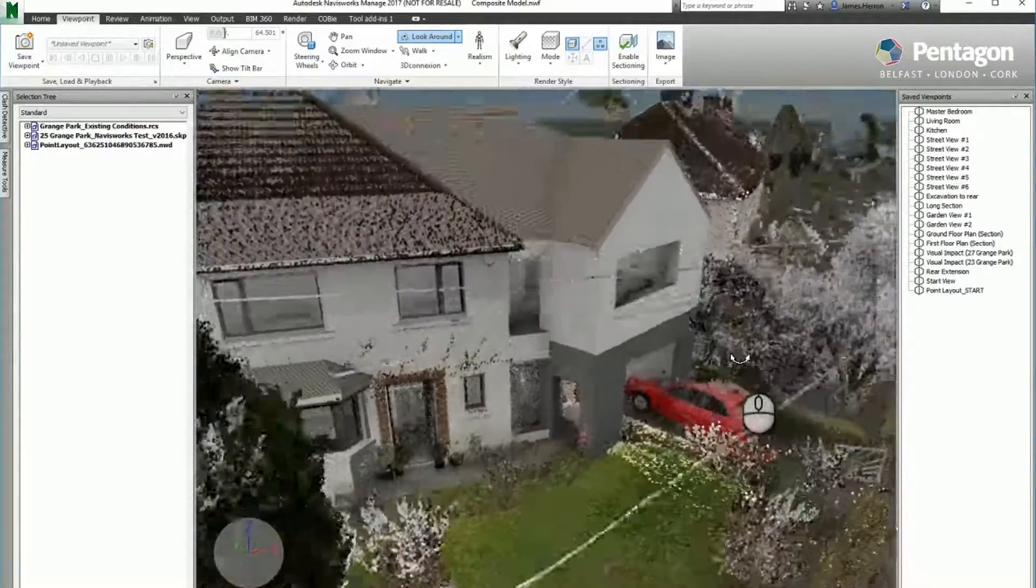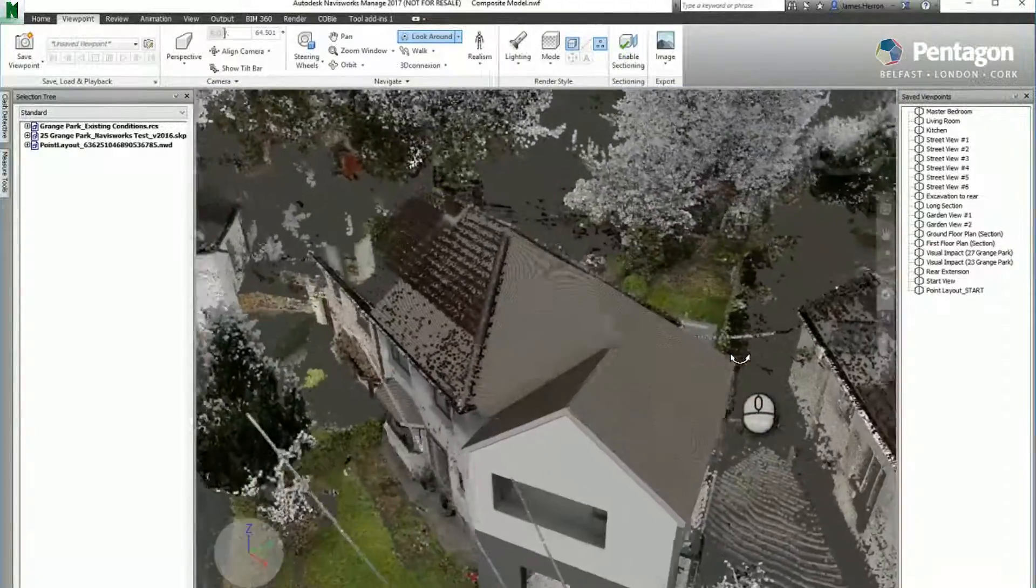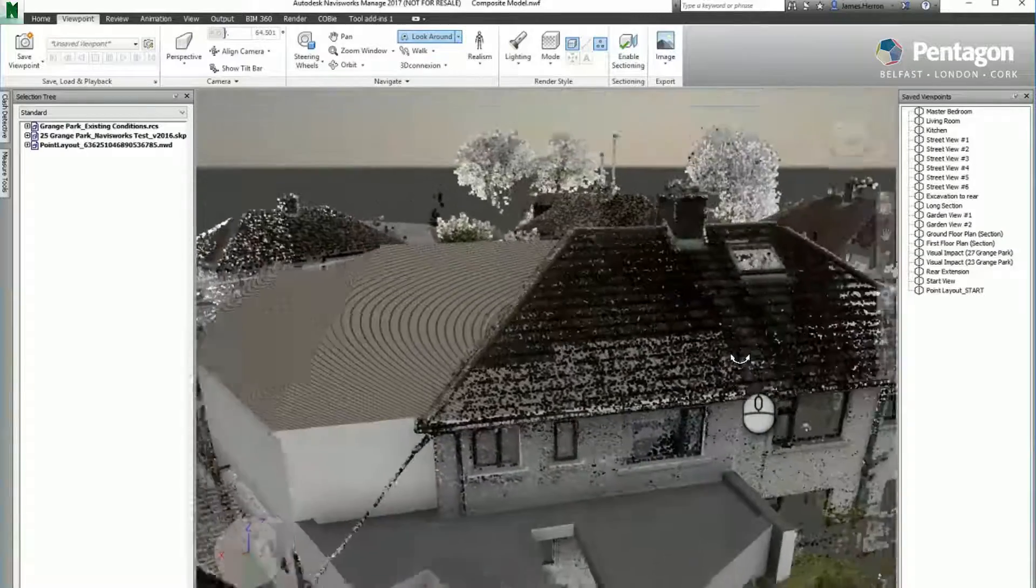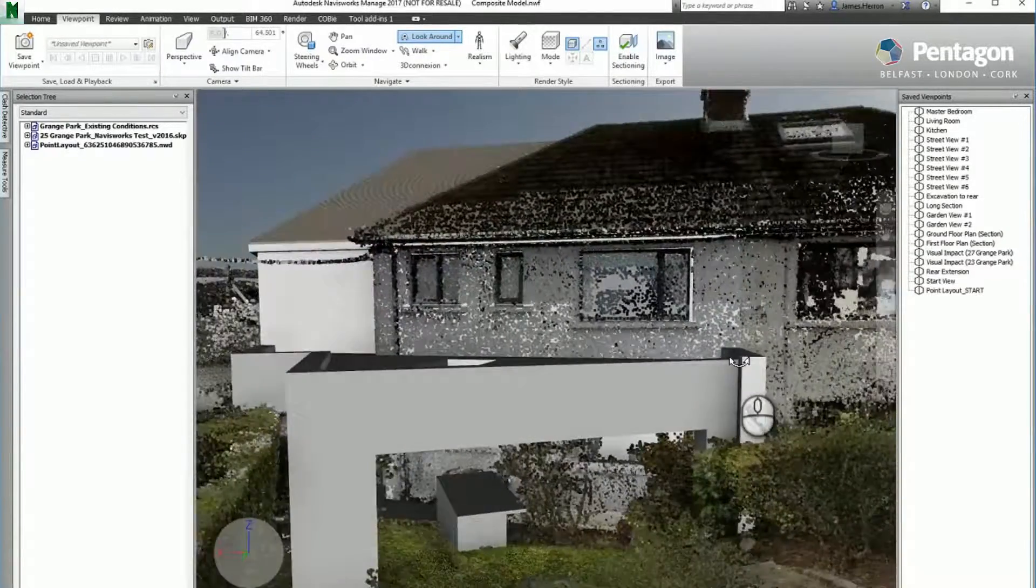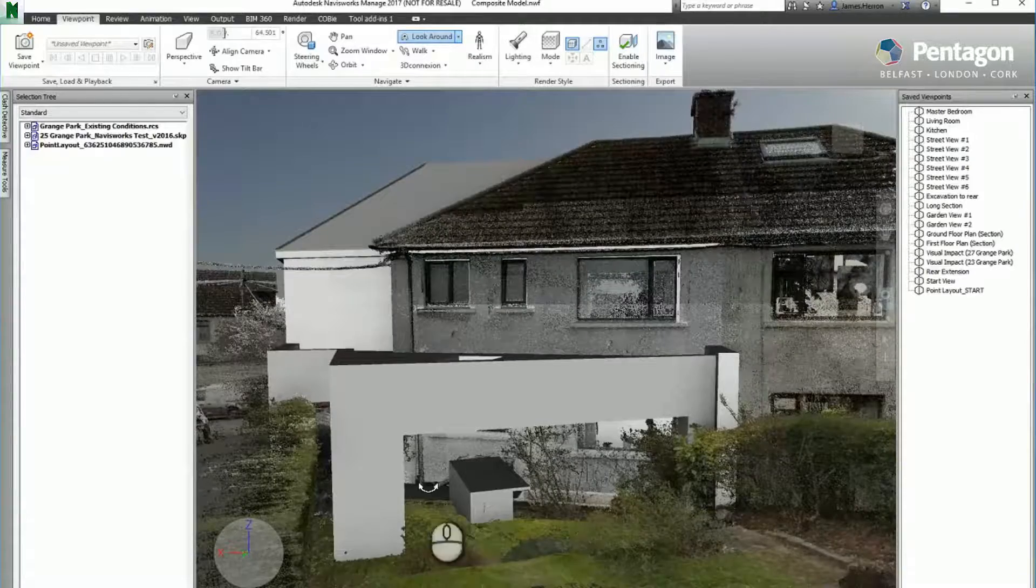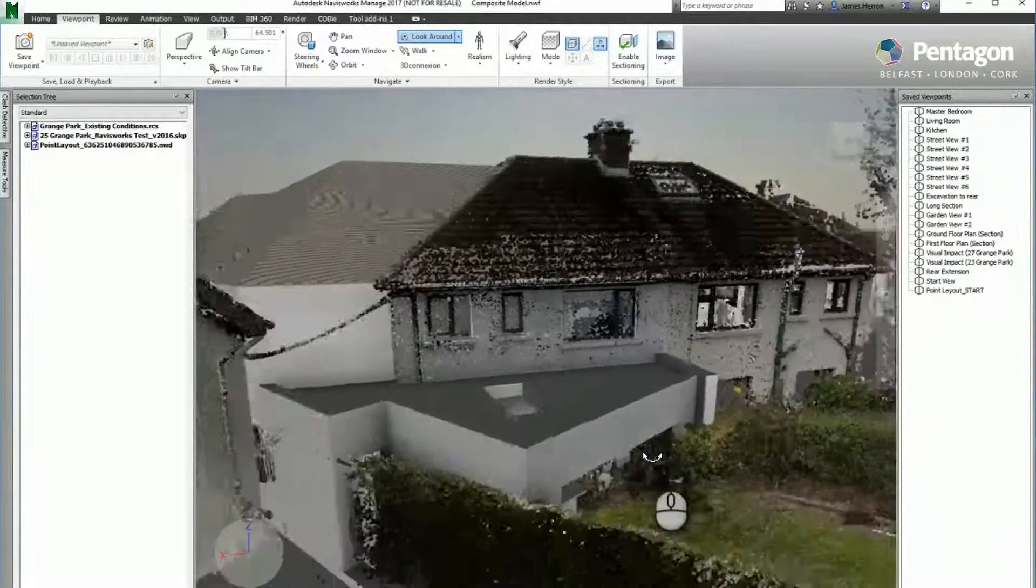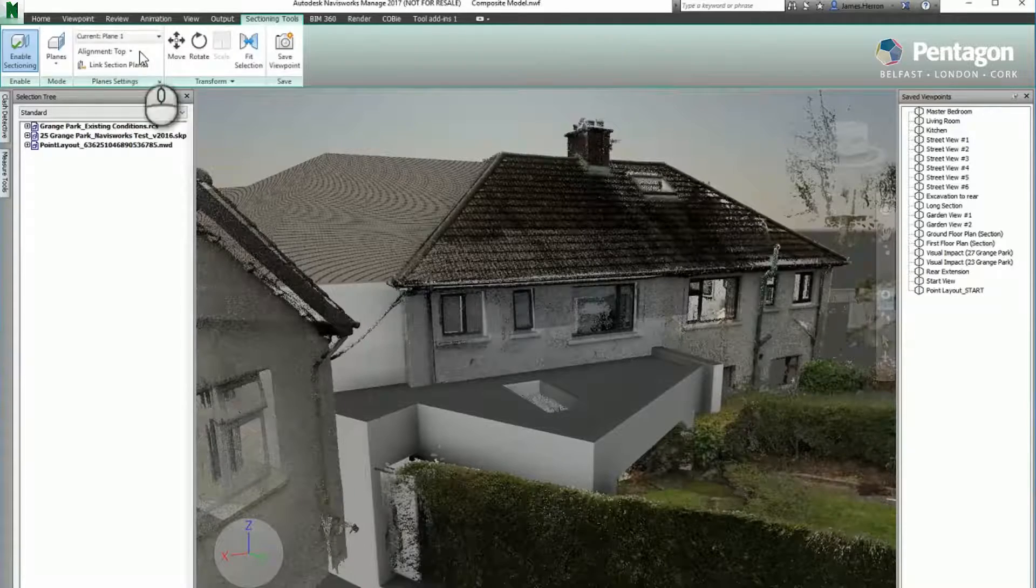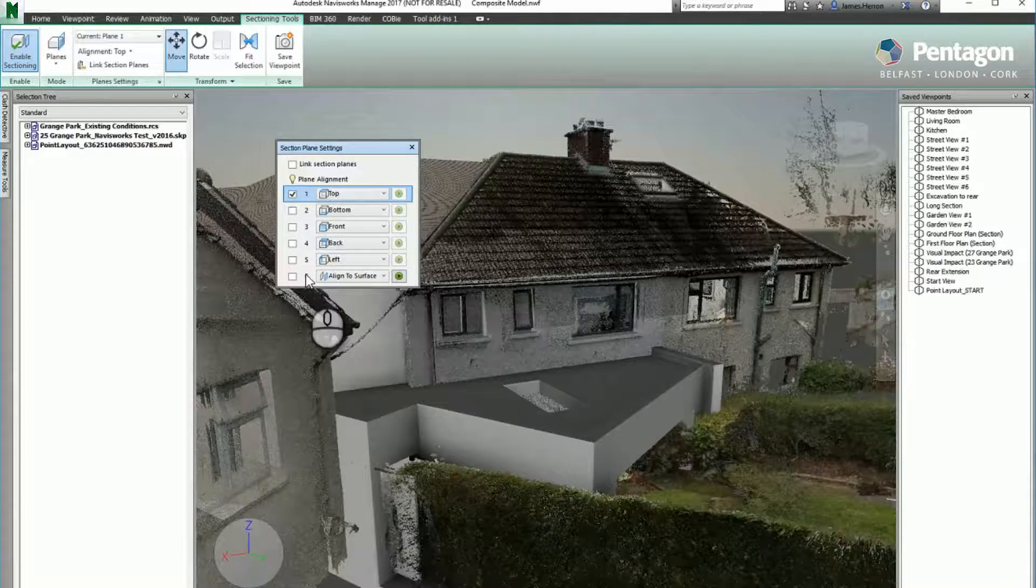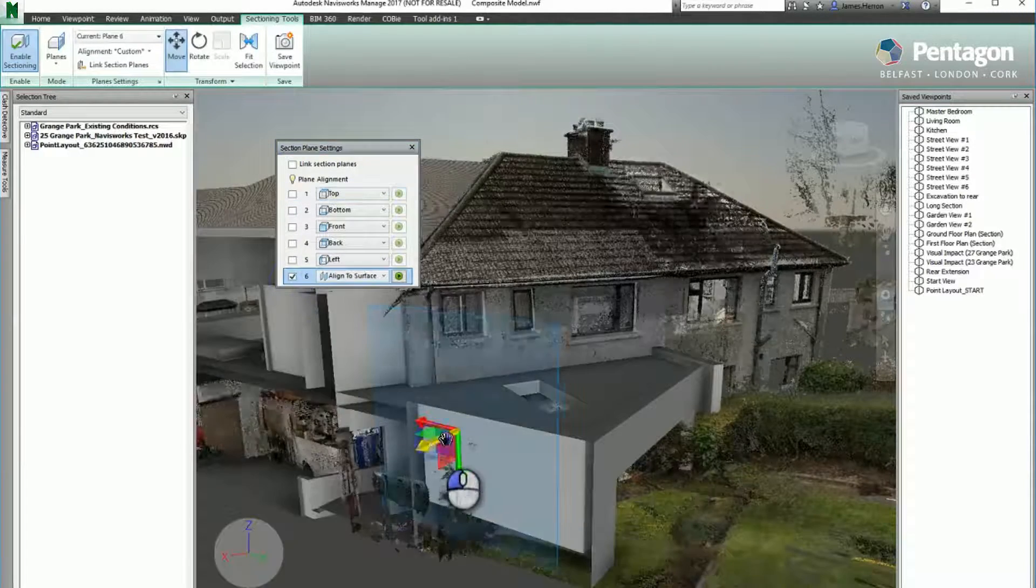No post-processing required to get an understanding of what impact the design will have. You can see in this case the extension is coming out the back and we've got a bit of ground we need to assess as to how much excavation is going to be required. So we'll do a quick